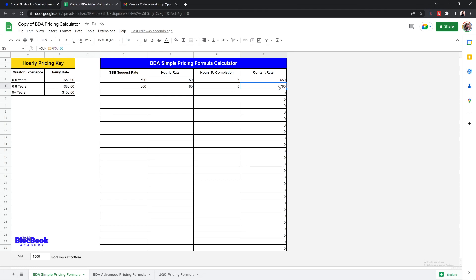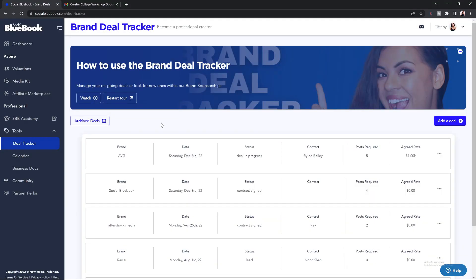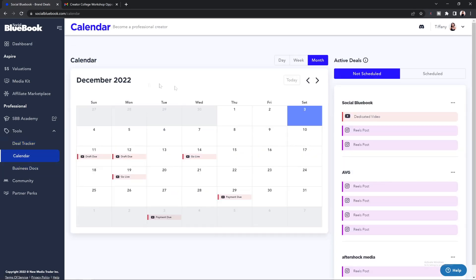As you start to work with brands, you'll want to make sure to log into your Social Blue Book account daily. This way you can keep track of all the deals you currently have going on, and of course keep track of your calendar so you know when to post your content, when a draft is due, and of course when you're due to get paid.